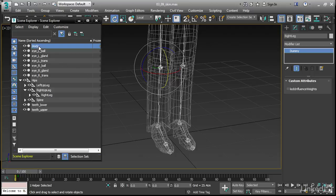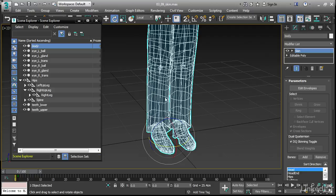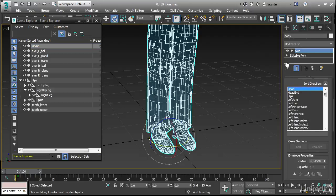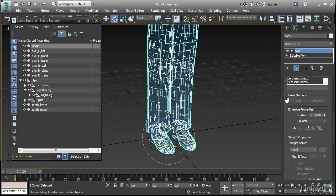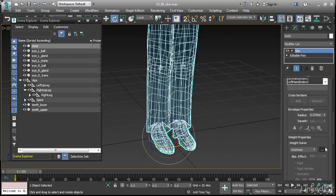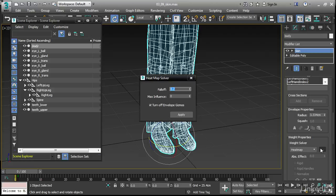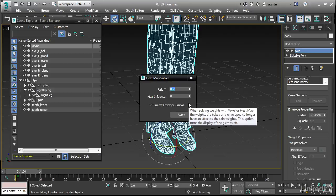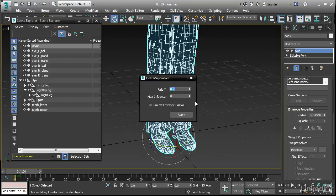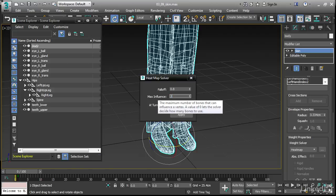We'll go back to selecting the body and back in its modified panel. We can scroll down once again to the weight solver and choose heat map. And once again, click the ellipsis or browse button, open up the dialog, and we have the same controls, just fewer of them. We'll set the falloff to 0.8, number of max influences to 3, and click apply.